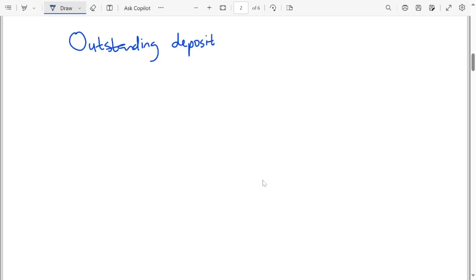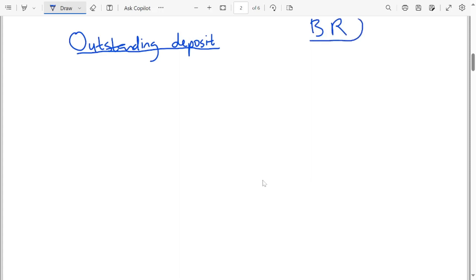Good day. Today we are going to talk about the outstanding deposit, which is under the bank reconciliation settlement.